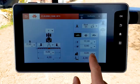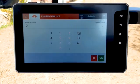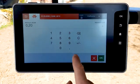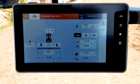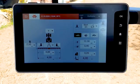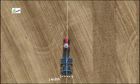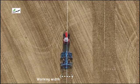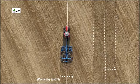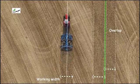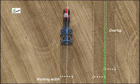You can add an overlap depending on the application and the GPS accuracy. The system will calculate the distance between working lines considering the implement width and the overlap value.